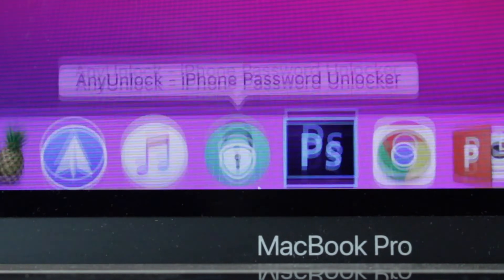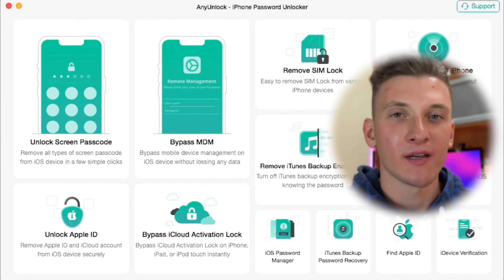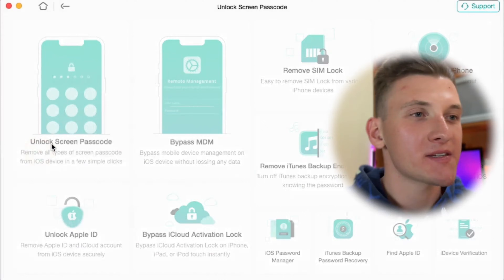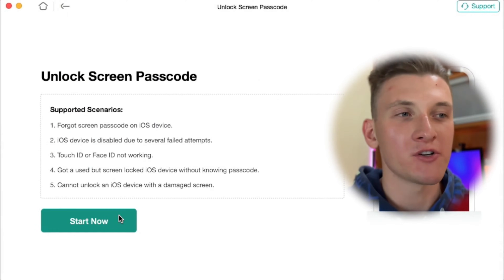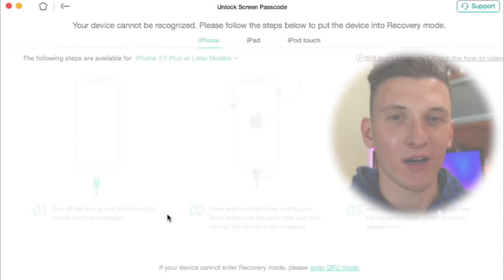We'd like to demonstrate how to unlock an iPhone without a passcode using only Any Unlock Utility. First and foremost, simply download and run Any Unlock Utility on your PC or Mac computer. Next, launch the application and select the Unlock Screen Passcode feature in Any Unlock.